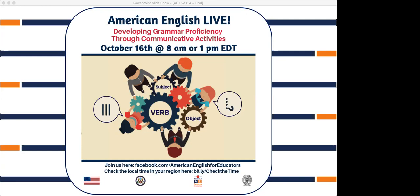Hello, everyone, and welcome to the fourth session in American English Live Teacher Development Series 6. My name is Lauren, and I'll be with you today along with my colleague behind the scenes, Heather, who will be serving as moderator to help answer your questions and respond to your comments during the session.